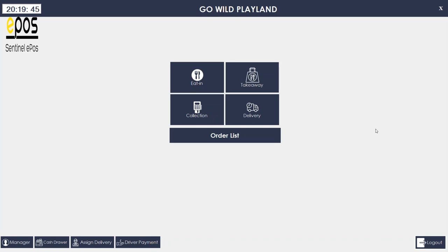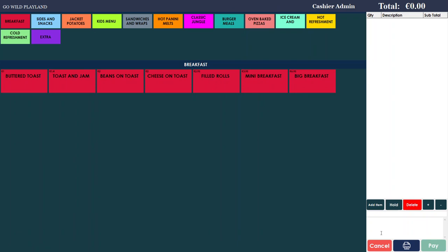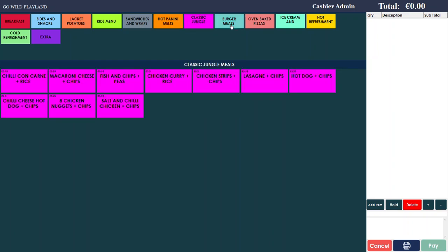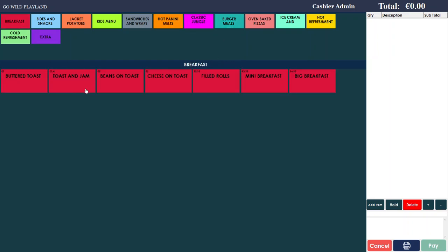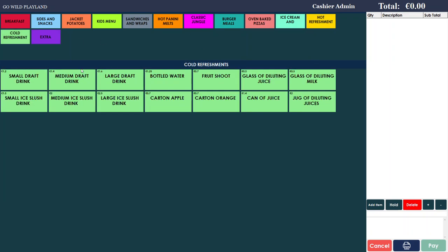Hi, this is a video manual for Sentinel ePost software, which is commonly used in fast food or places like ice cream shops and coffee shops. In the menu there are two parts: the categories on the top and the products inside each category. For example, in Burgers they are all burgers, in Breakfast all the breakfast items, and then ice cream and cold refreshment.